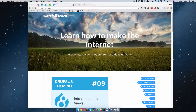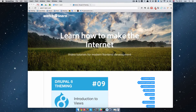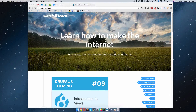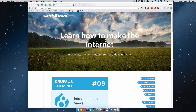Hello, this is Ivan for watchandlearn.com. In the previous episode we talked about views and made an introduction to views. In this episode we are going to talk about one more killer feature of Drupal, and those are content types and fields. As you will see, content types and fields are very powerful, so let's talk about them for a bit.